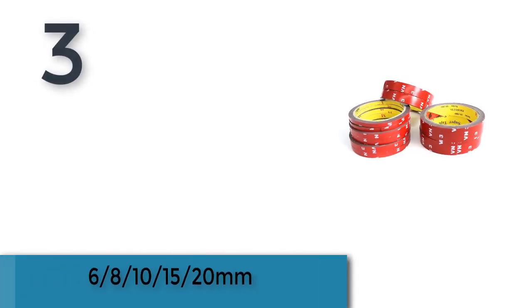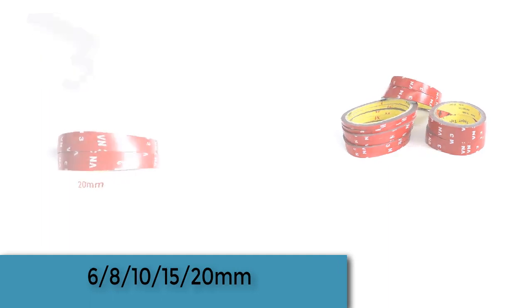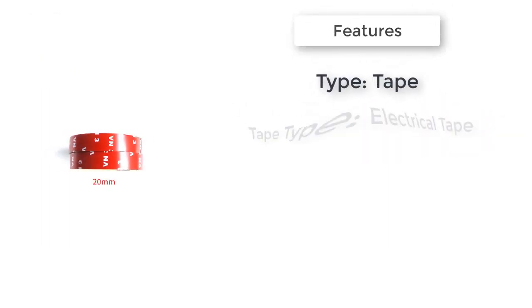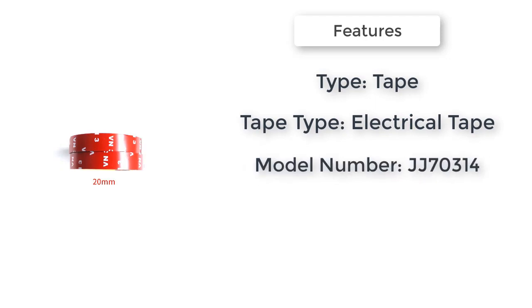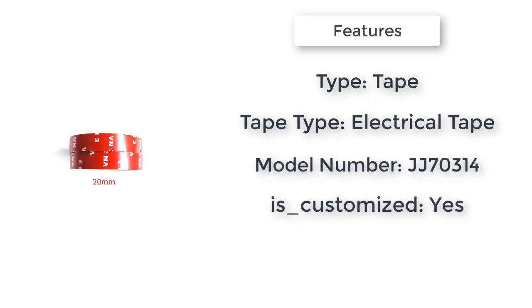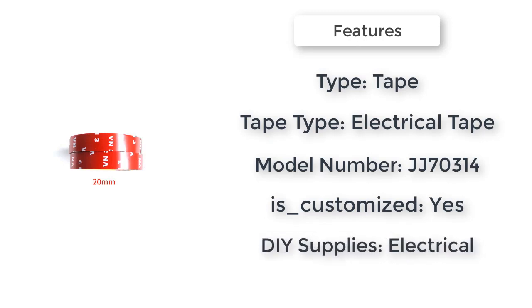The item number 3 is 6/8/10/15/20 mm. Type: tape. Tape type: electrical tape. Model number: JJ70314. Is customized: yes.